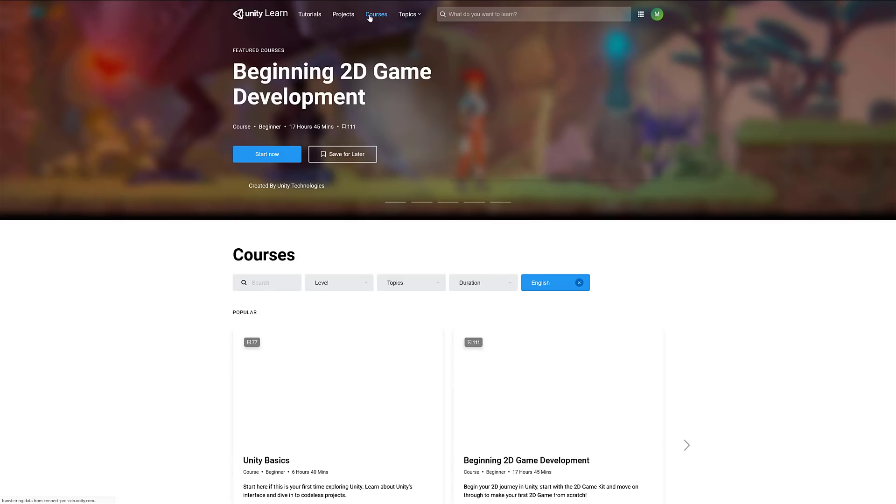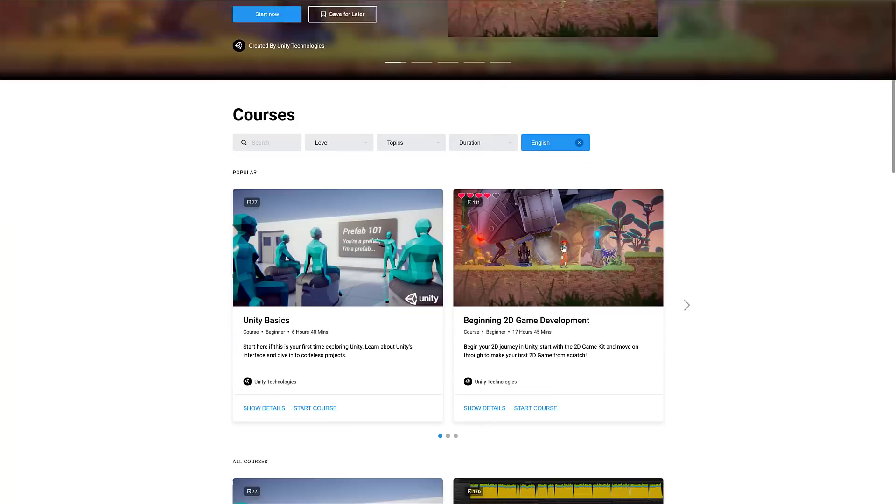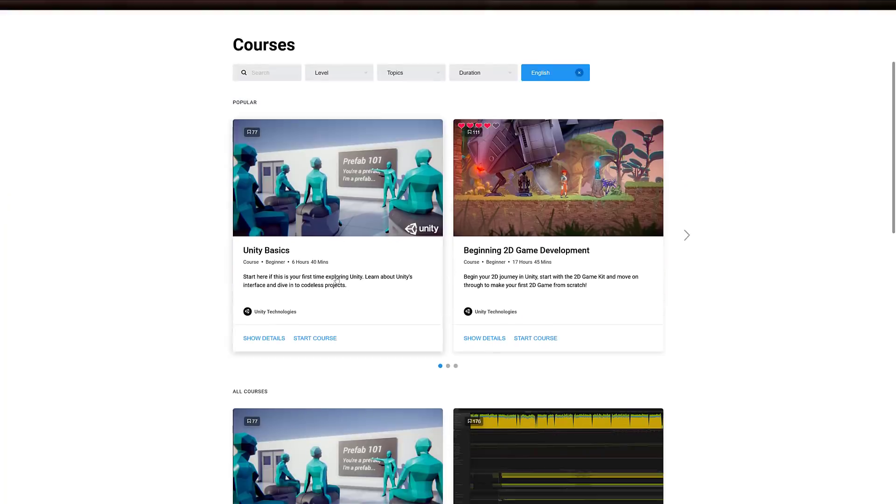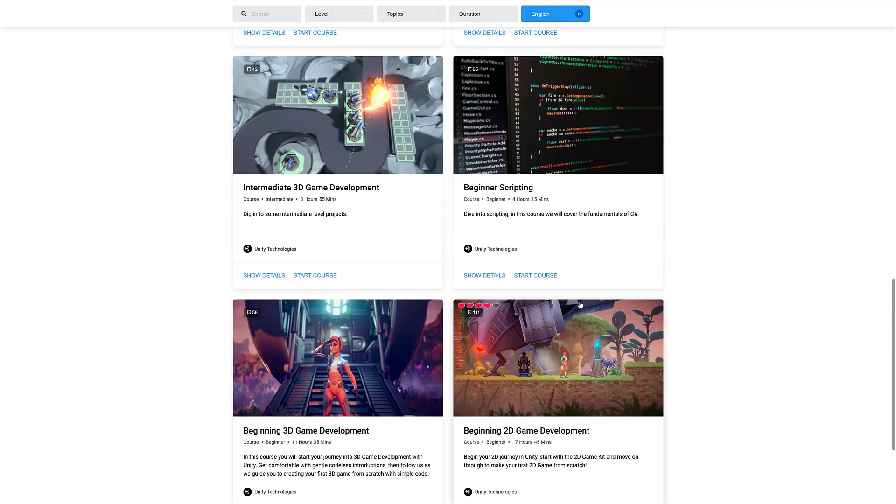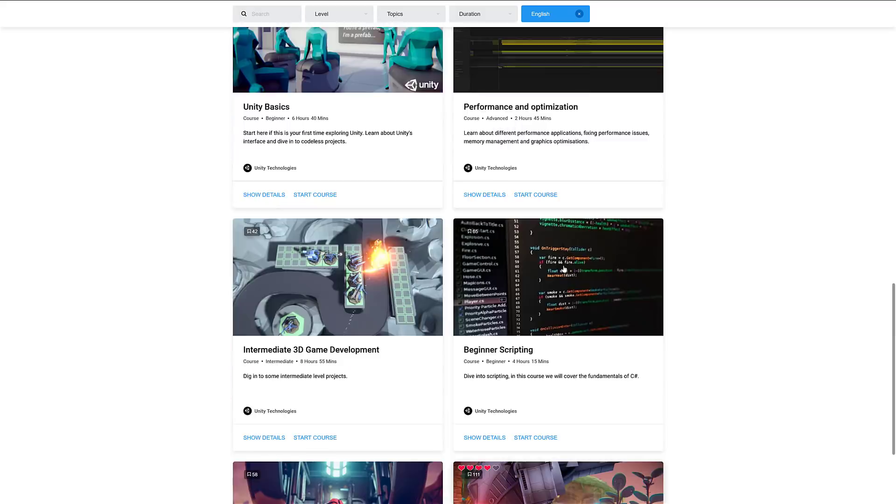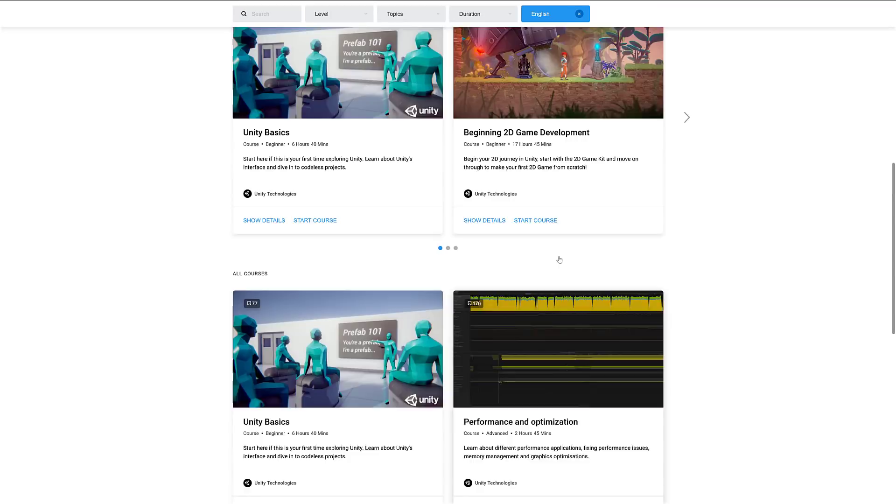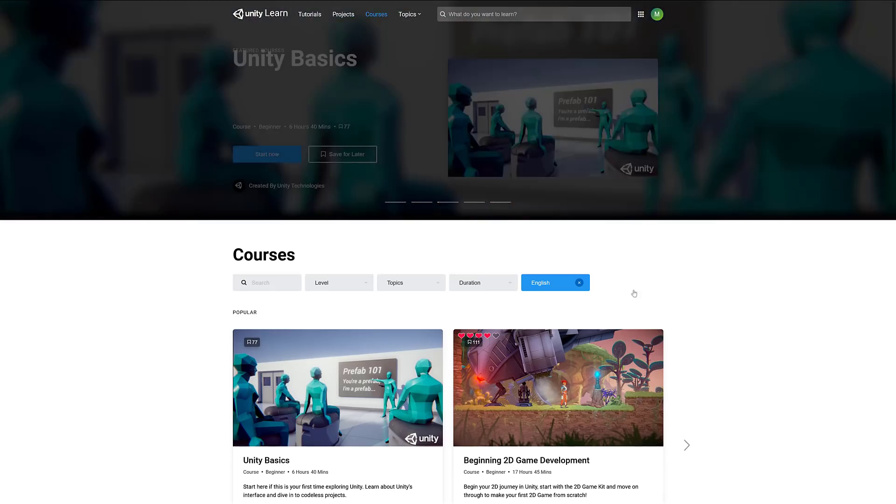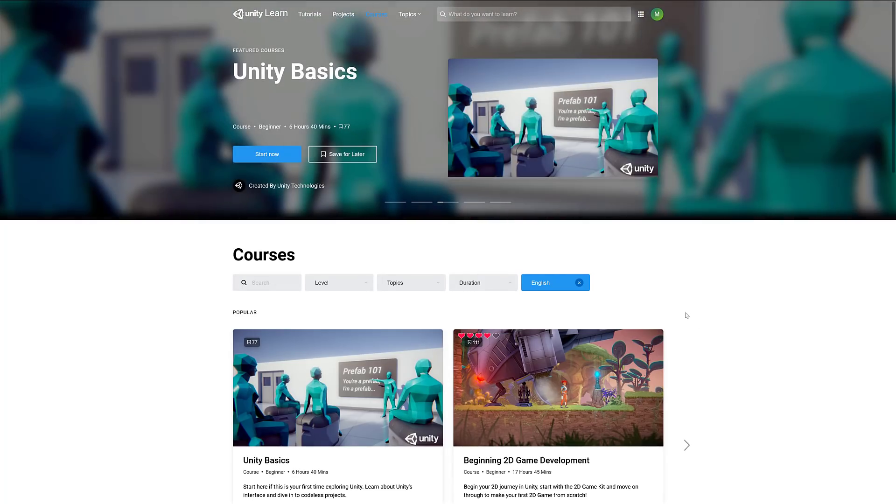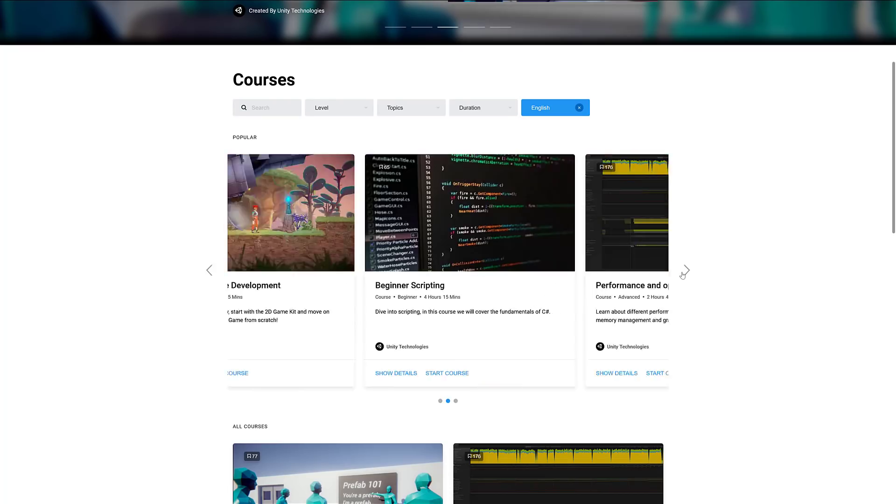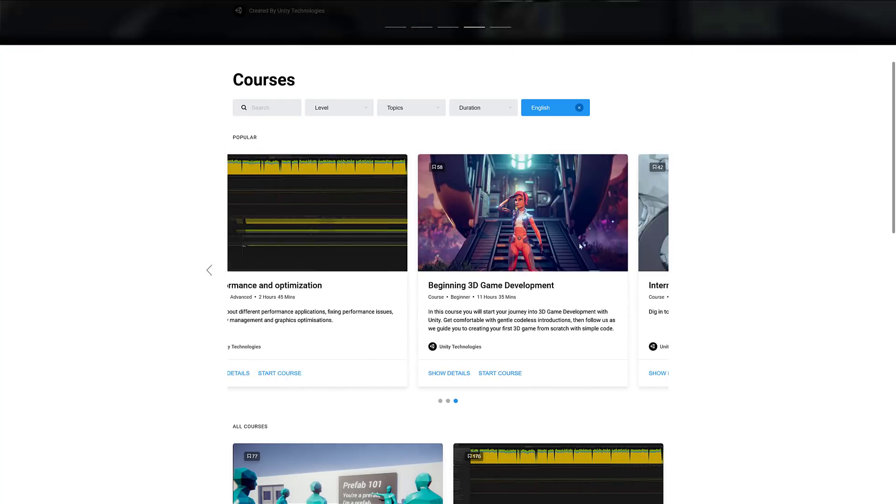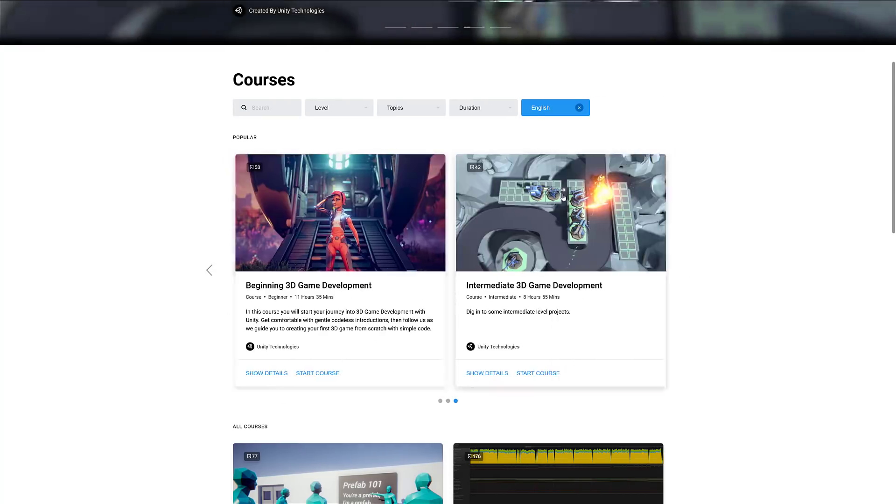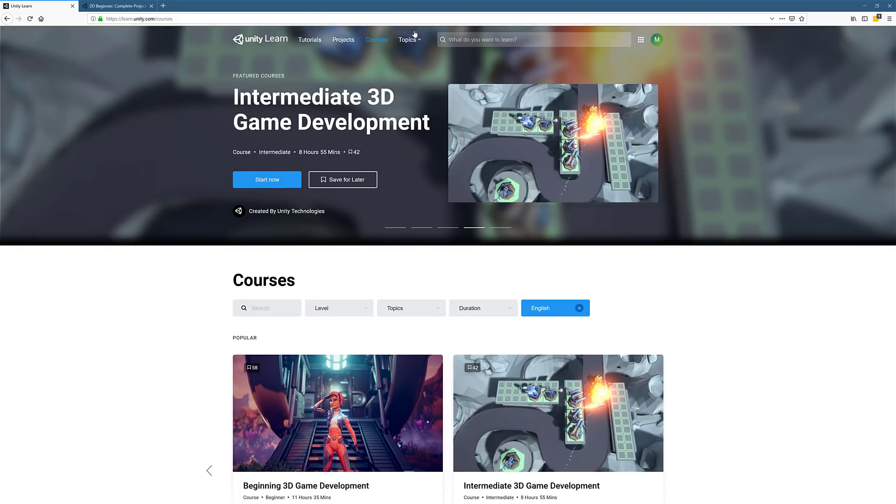Finally we have courses. These are more focused - you've got 2D game development, Unity basics, performance optimization. The overlap between projects and courses is a little bit more vague to me. It's very similar stuff and there's actually not a whole ton of them yet. I think these are more just topical versus projects being more of a complete project. That's really kind of the difference there.